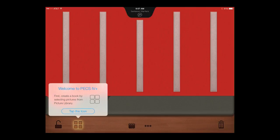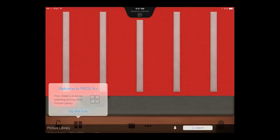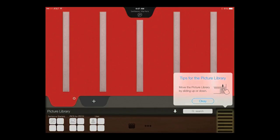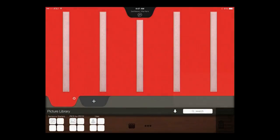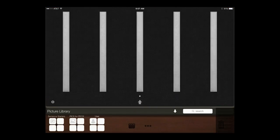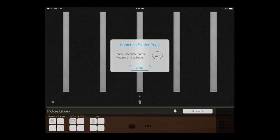To begin building your pages, open the library. Students using PECS 4 have mastered phases 1 through 4 with their traditional PECS book, so they'll need sentence starters.